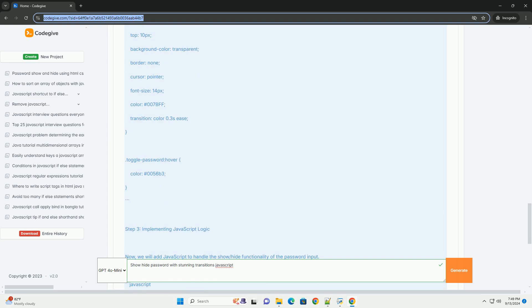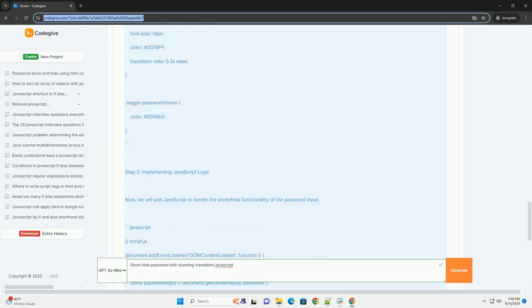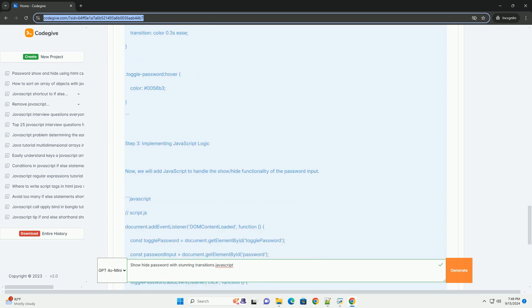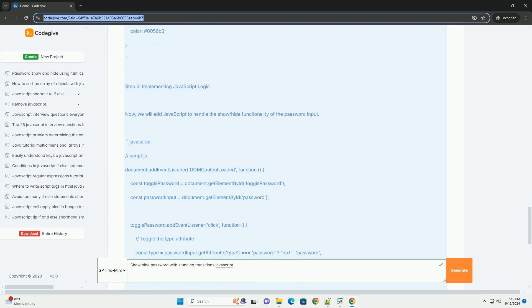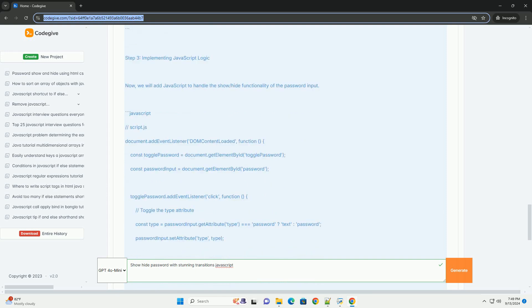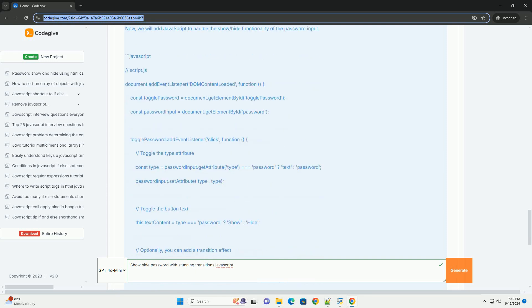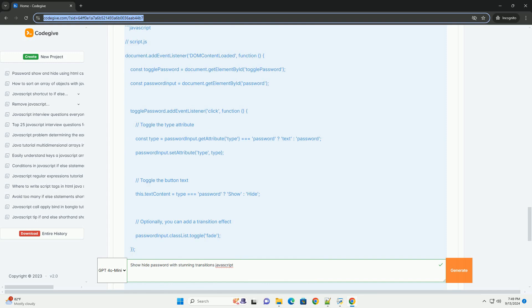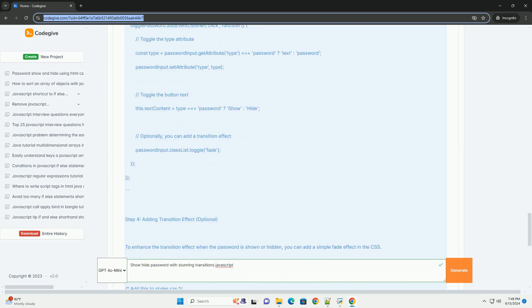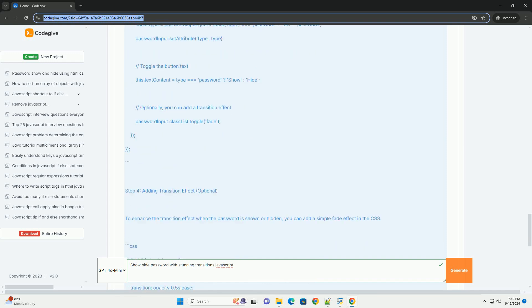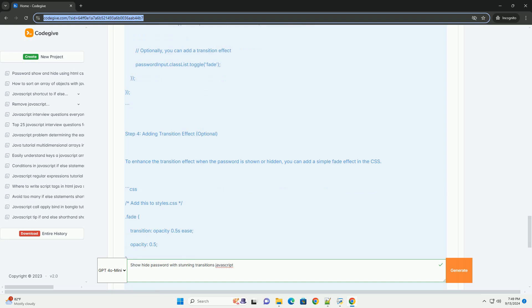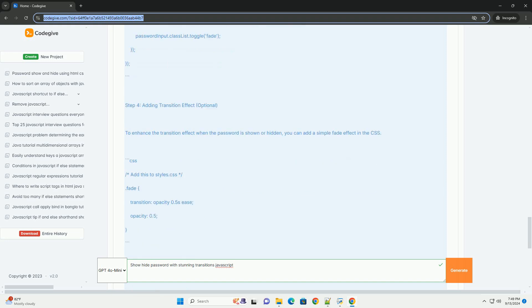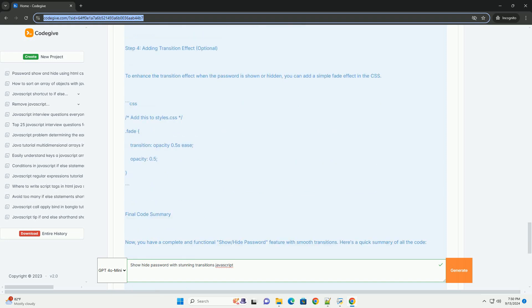By integrating JavaScript, event listeners can be added to a button that triggers the password field's visibility toggle. For added flair, developers can employ animations such as fading effects or sliding transitions to create a smooth user interface.